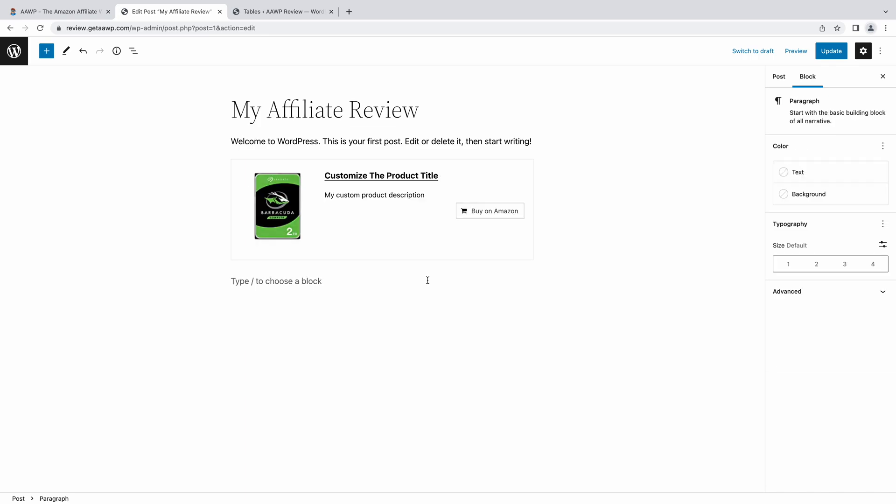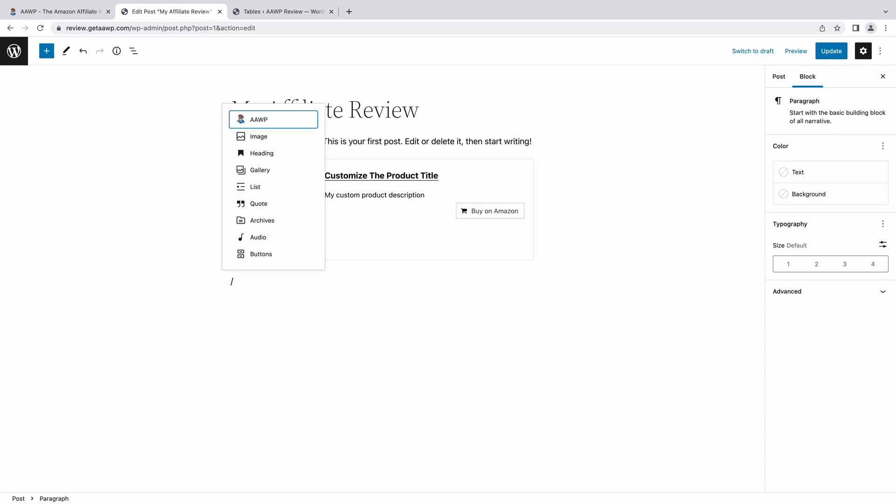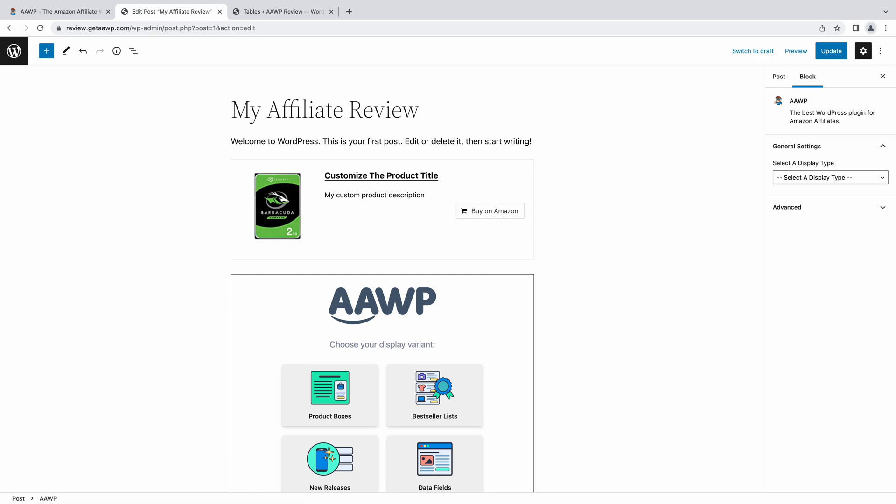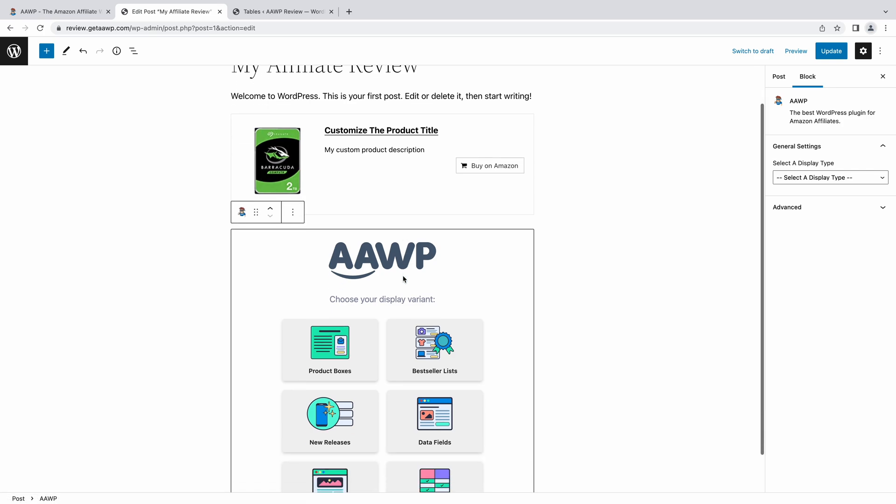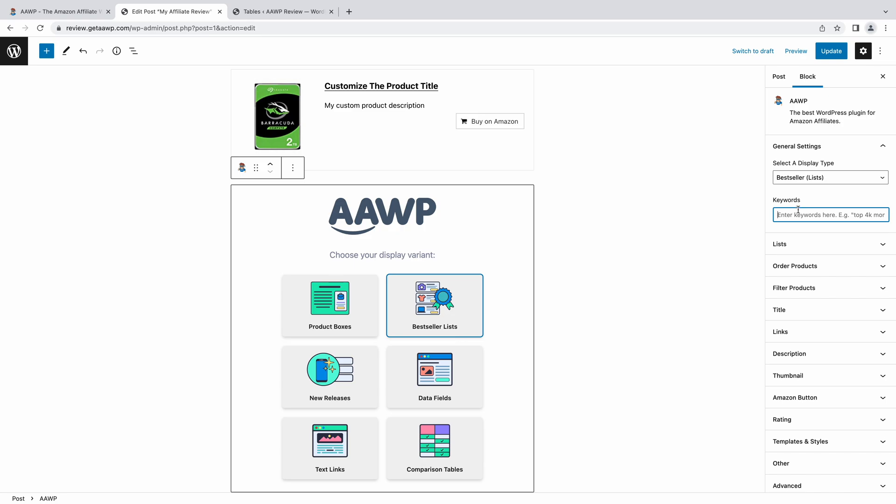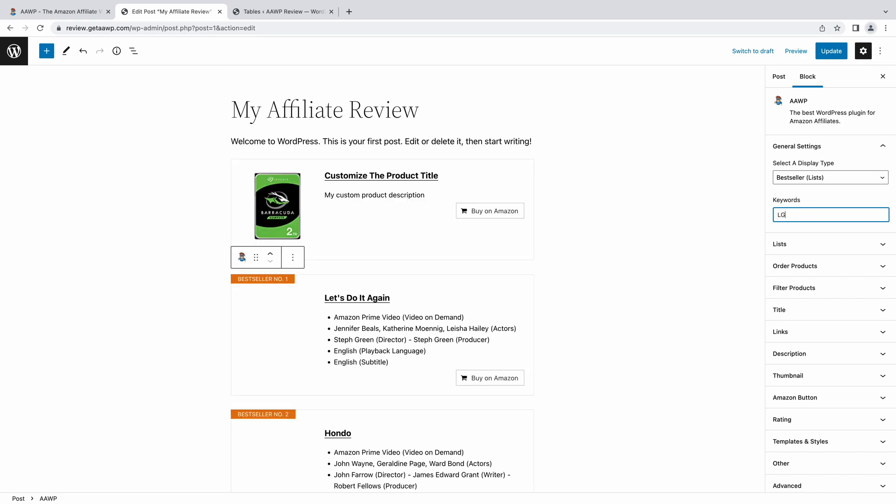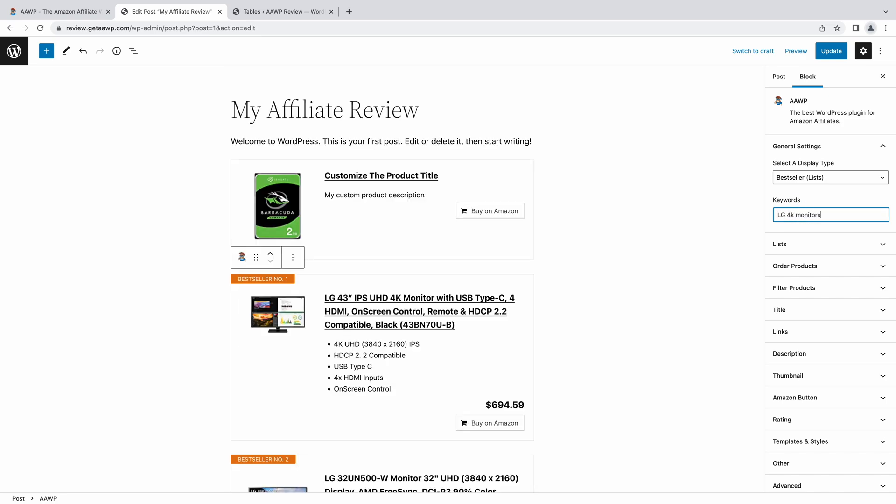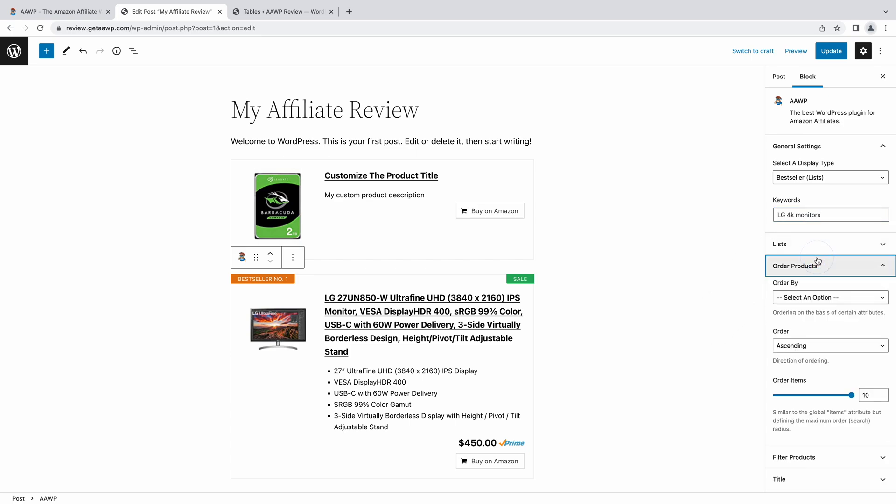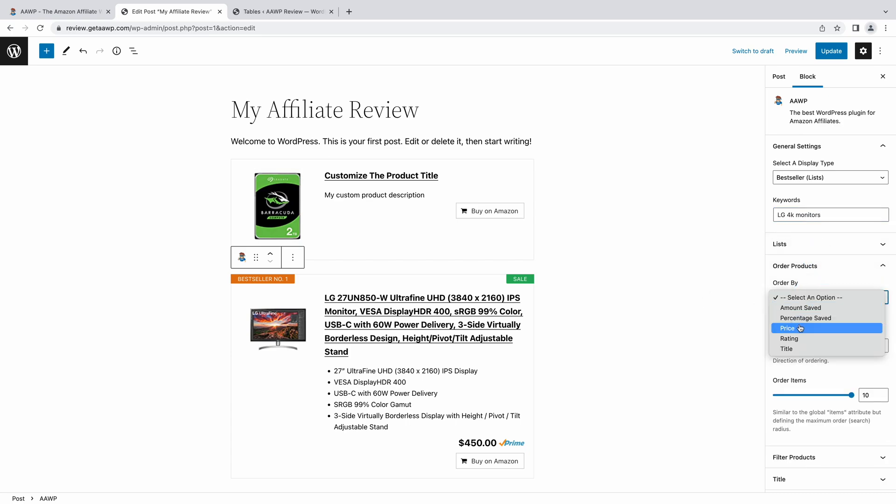Let's take a look at how bestseller lists work in the Amazon affiliate Gutenberg block. Simply switch your display type to bestseller lists, and then type the keyword you want to use. In this case, we'll go with LG 4K monitors. Once loaded, you'll see all the options configurable without leaving the post or page edit area.